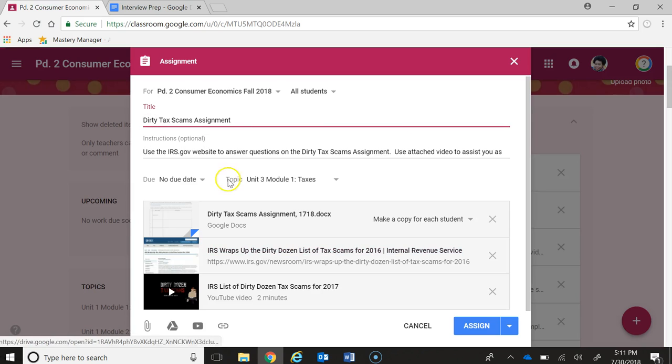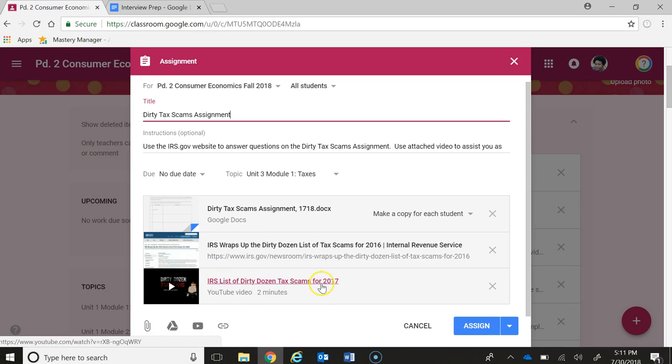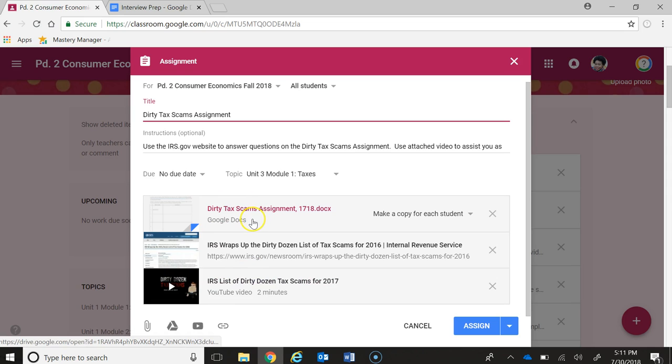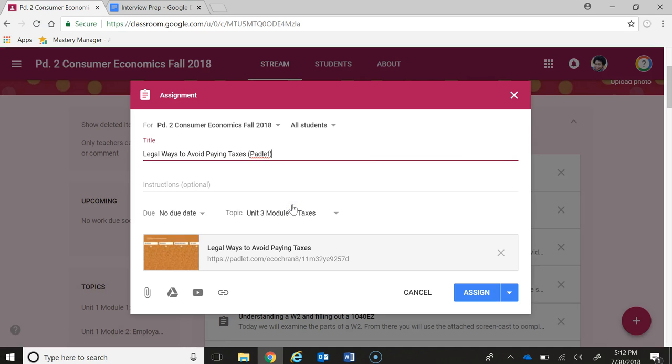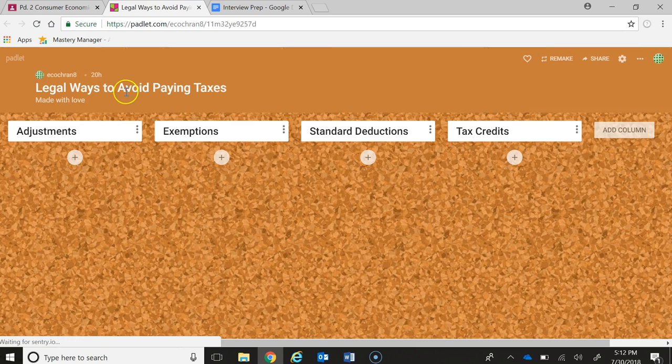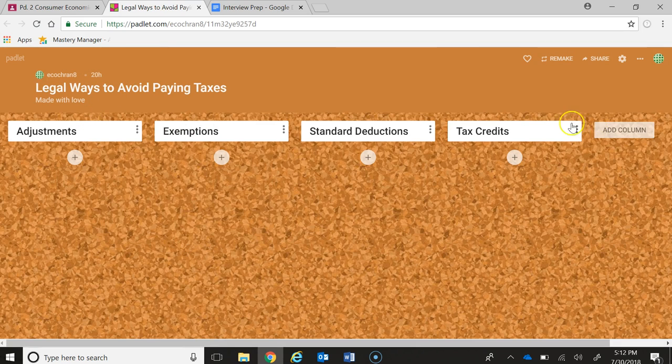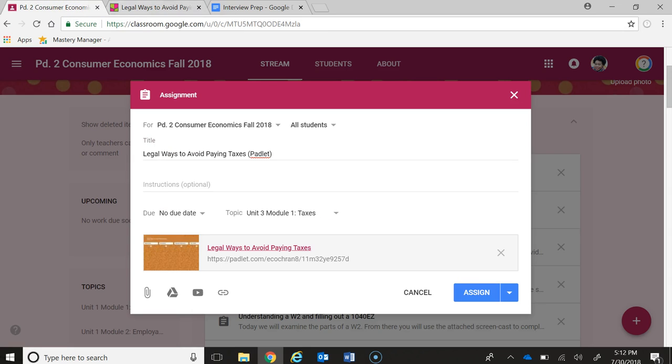Next is a dirty tax scam assignment. I found a video where the IRS lists the dirty dozen tax scams of 2017, because every year the IRS creates a video about the latest tax scams for that year. Then there's a Padlet that students are going to be filling out where they talk about the legal ways to avoid paying taxes, helping to understand because even me as a taxpayer sometimes get confused about what is what when it comes to that.